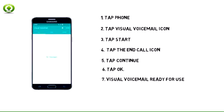7. Visual Voicemail is now ready for use. View the Access Voicemail tutorial for tips to manage your voicemail.